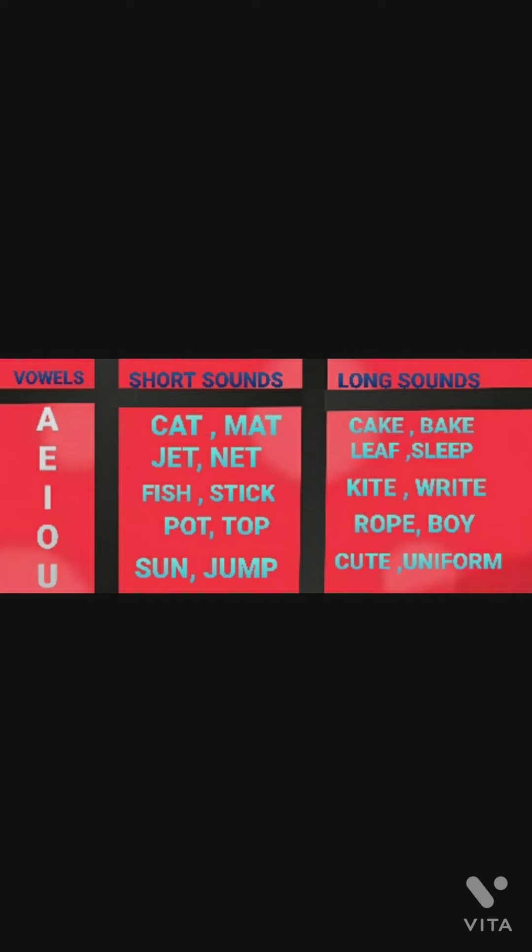For vowel I, 'fish' and 'stick' are the examples of short sounds, whereas 'kite' and 'ride' are the examples of long sounds. For vowel O, short sound examples are 'pot' and 'top', and long sound examples of alphabet O are 'rope' and 'boy'.